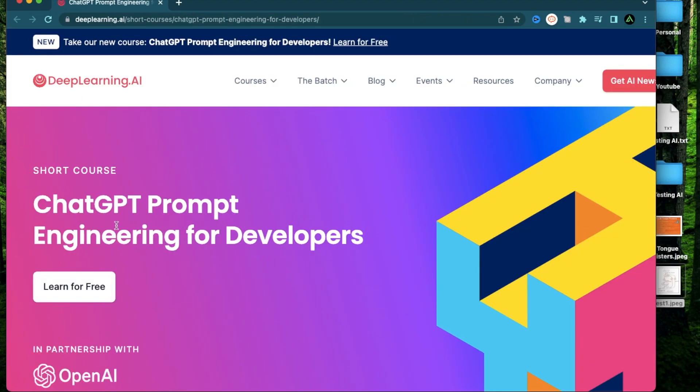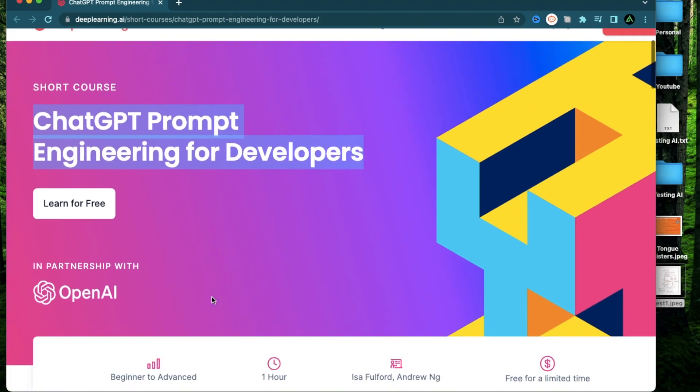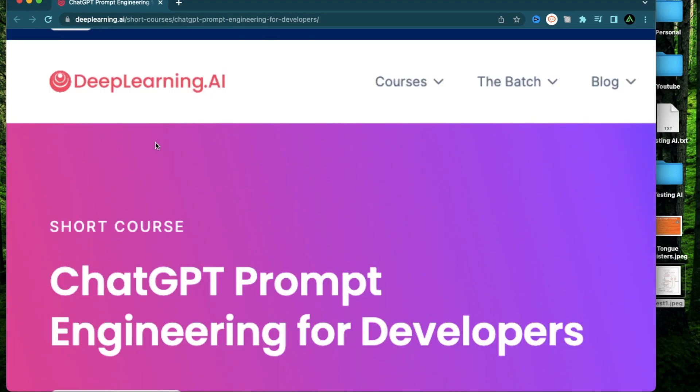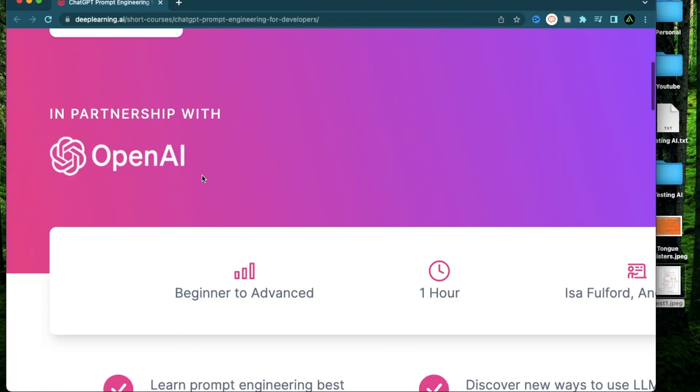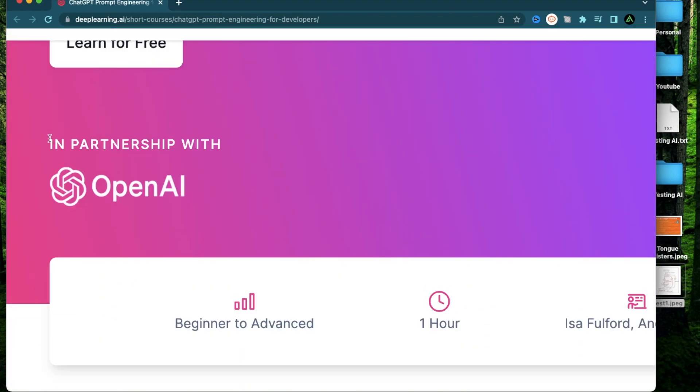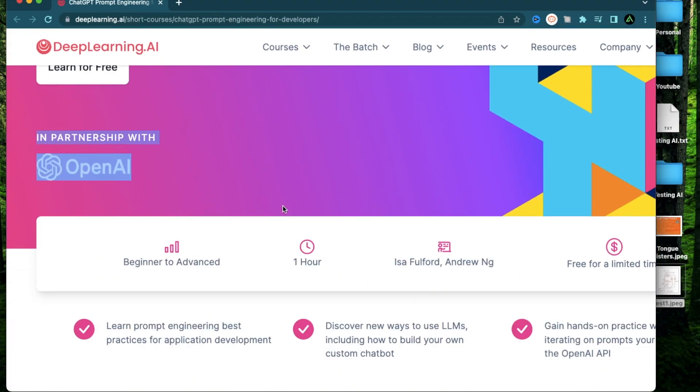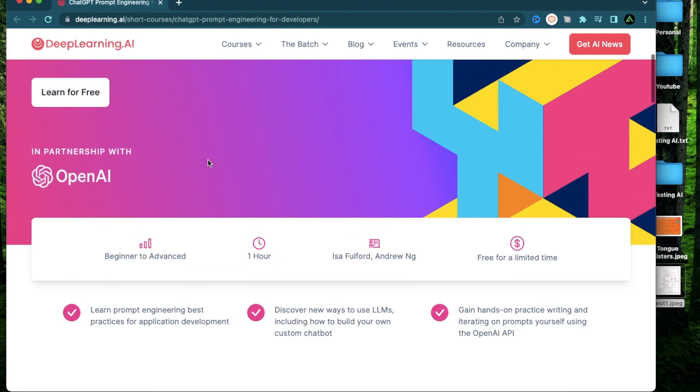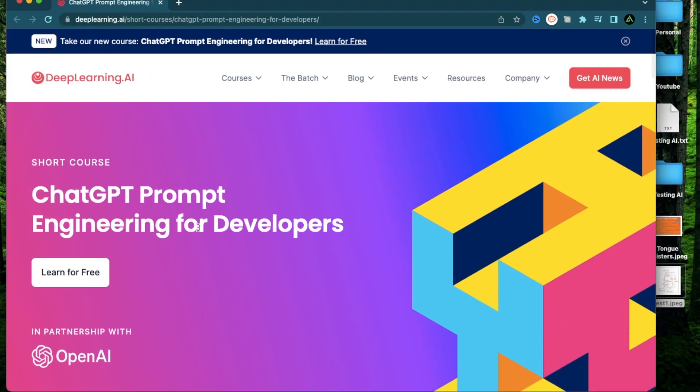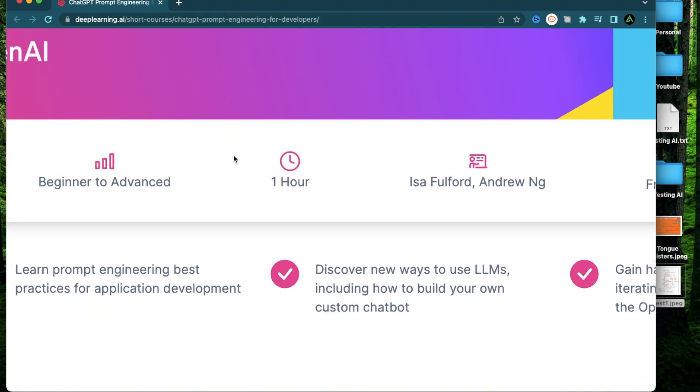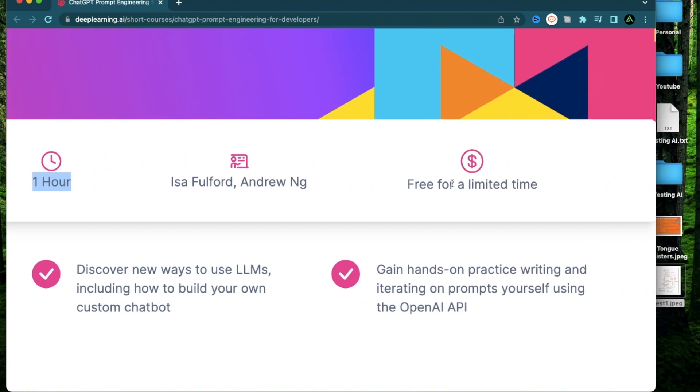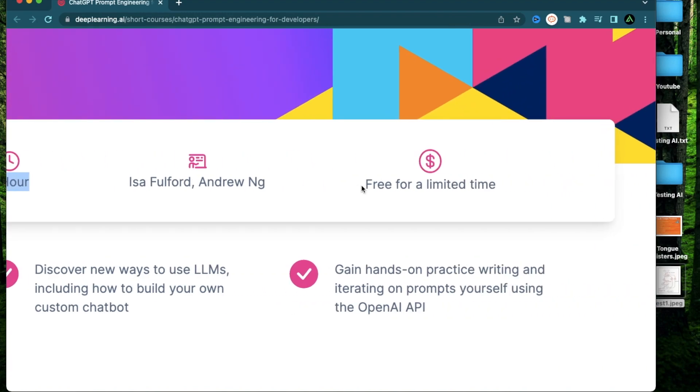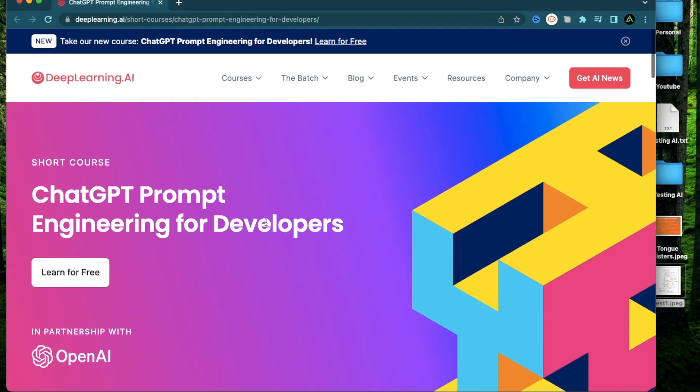The fourth course I want to talk about is called ChatGPT Prompt Engineering for Developers. This is a course presented by DeepLearning.AI by Andrew Ng in partnership with OpenAI. So all the materials here will be very specific to ChatGPT and OpenAI. Now this course is not very long, it's only one hour. But it says this is free for a limited time. So I highly recommend taking this course even if you don't understand everything, because I think this will definitely be really useful.